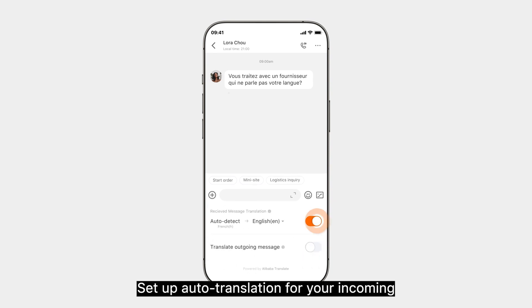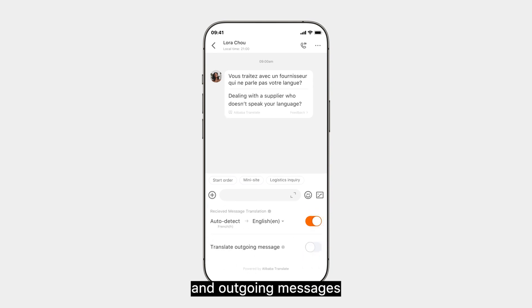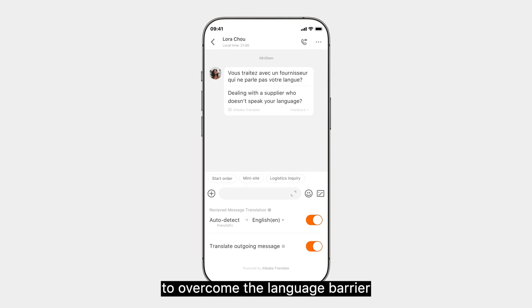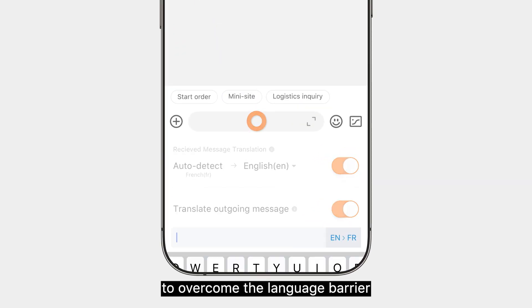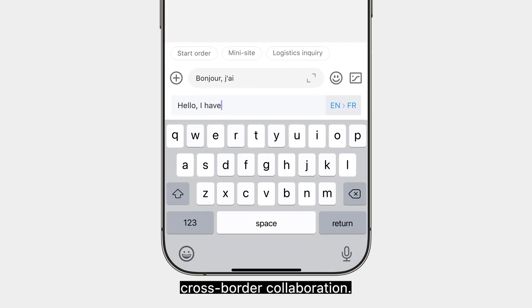Dealing with a supplier who doesn't speak your language? Set up auto-translation for your incoming and outgoing messages to overcome the language barrier for a more effective cross-border collaboration.